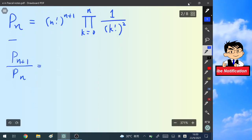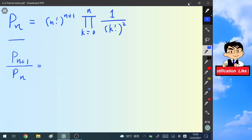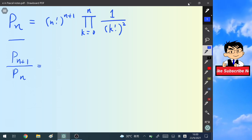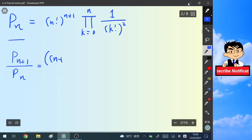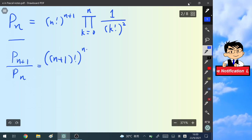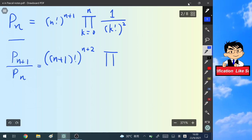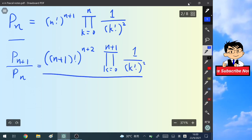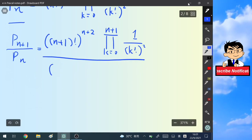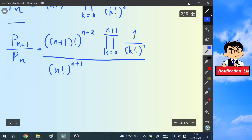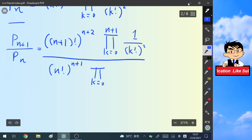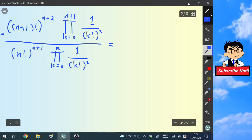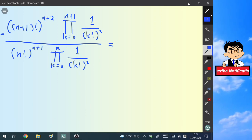Now let's look at the ratio P(n+1)/P(n). We replace n by n+1 in the numerator to get (n+1)!^(n+2) times the product from k=0 to n+1 of 1/(k!)^2, all divided by P(n) which is (n!)^(n+1) times the product from k=0 to n of 1/(k!)^2.